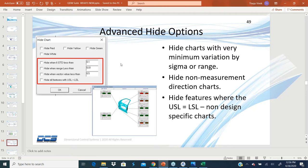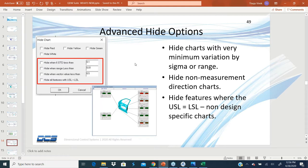But now you might want to eliminate charts where there is no variation or very little standard deviation because that's not a measurement direction. That's an alternative direction, but it's not the direction of measurement. Typically, you don't see any variation on those.